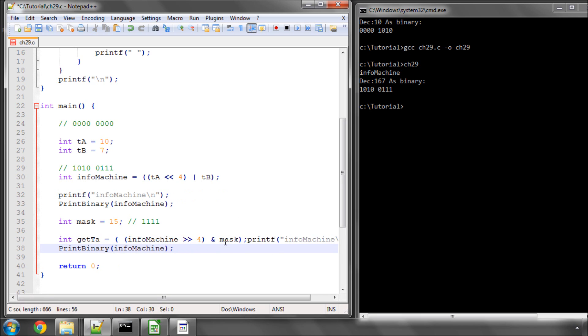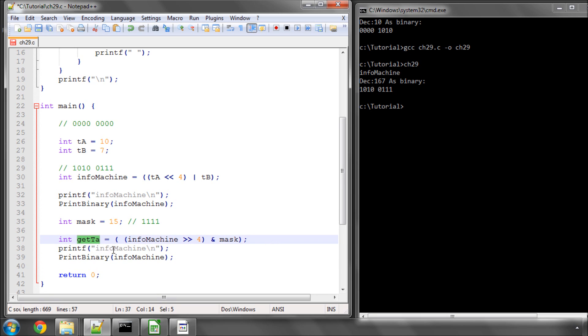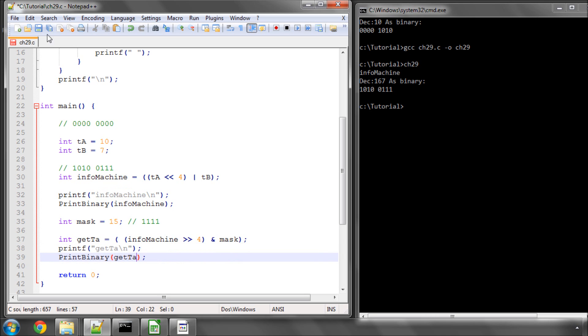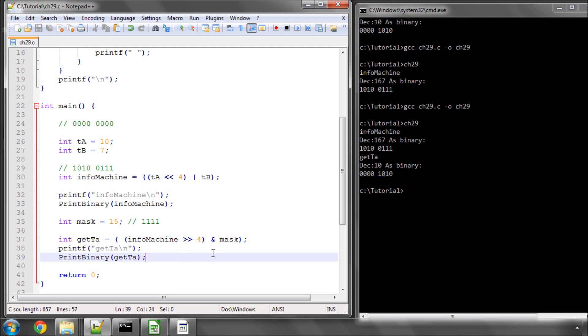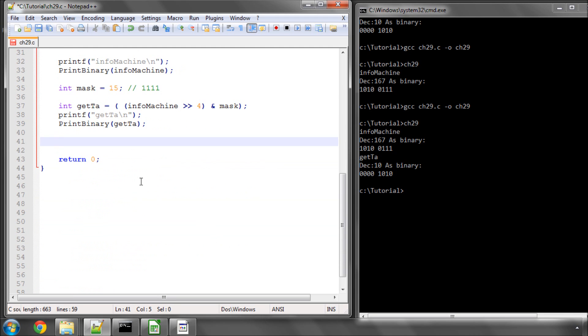So if I just print this, get TA, and see what the program has now done, you can see here that now we've got the value of 10. So we've got the value of TA back out, because we've shifted to the right and then we've masked. I'll just explain this mask descriptively in the text here, just so you follow that.